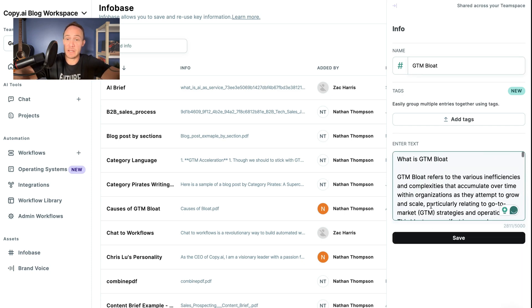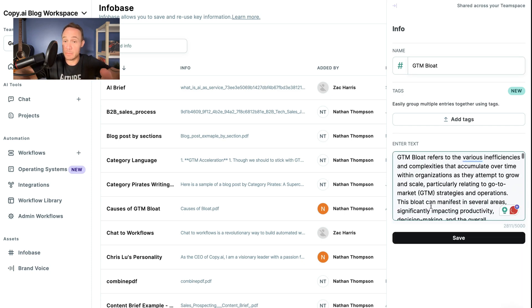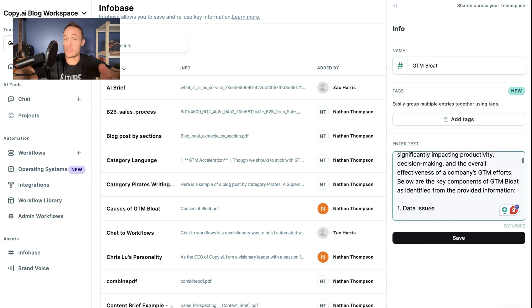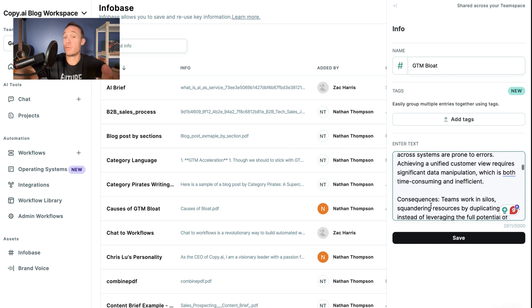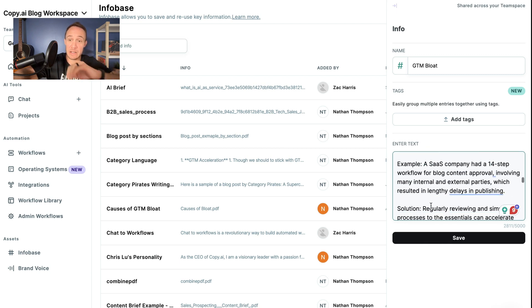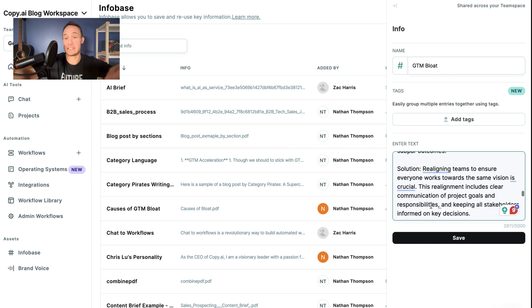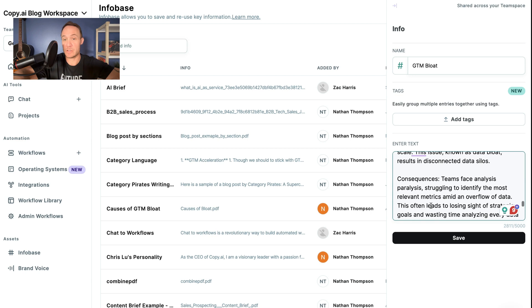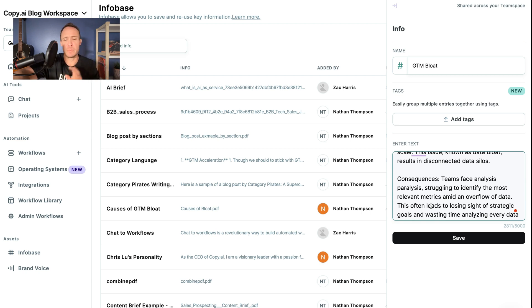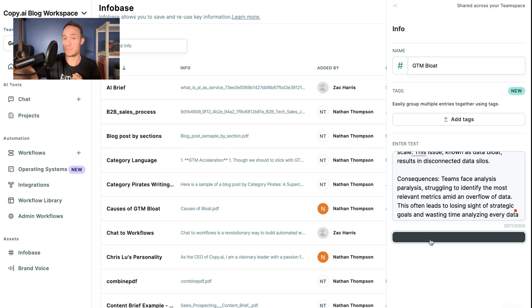And this explains what is GTM Bloat. And it starts talking about the four different, at least it gives four specific examples of GTM Bloat. We can make this way more extensive and add more examples. But for today, we'll keep it very simple. We click save.